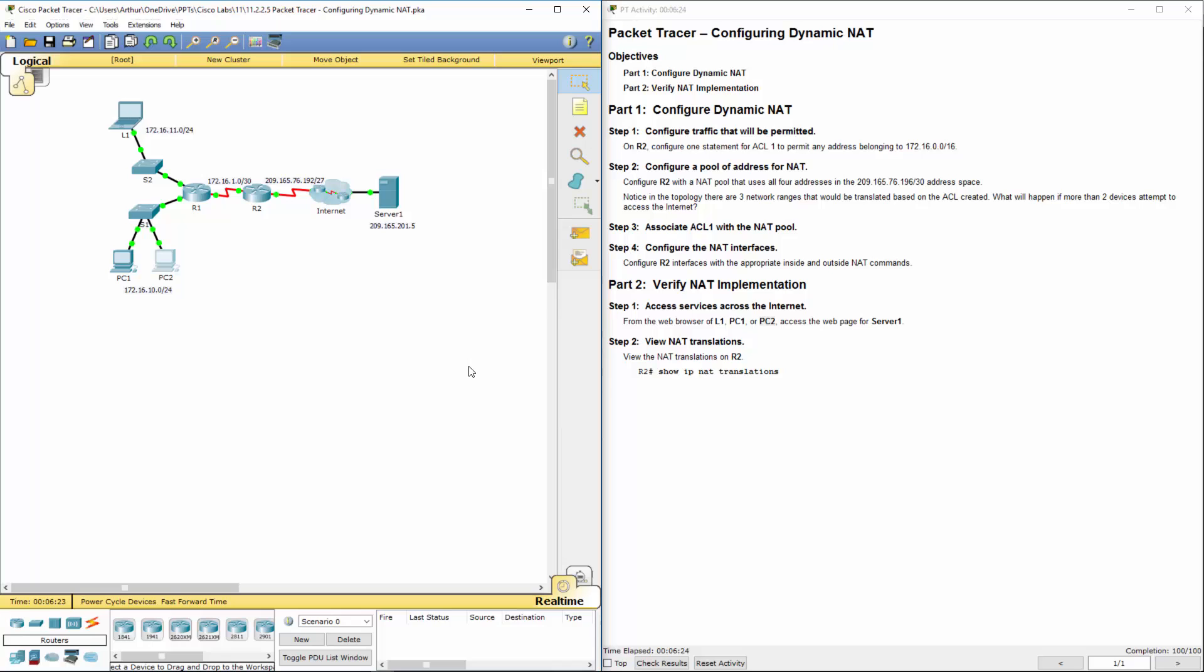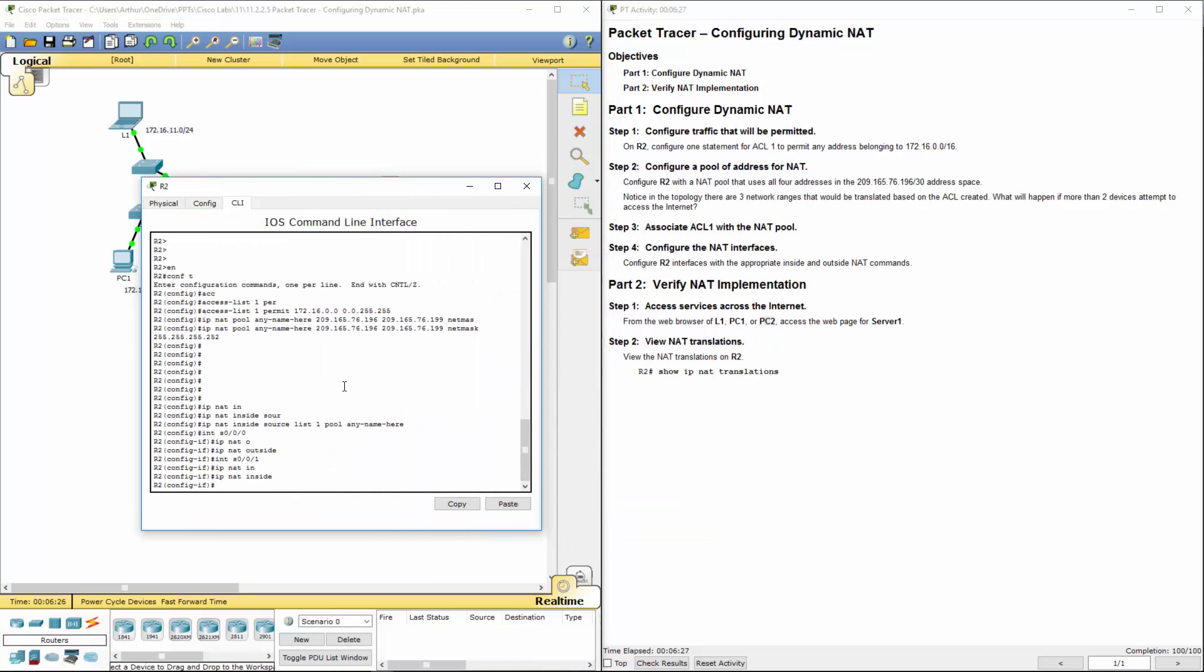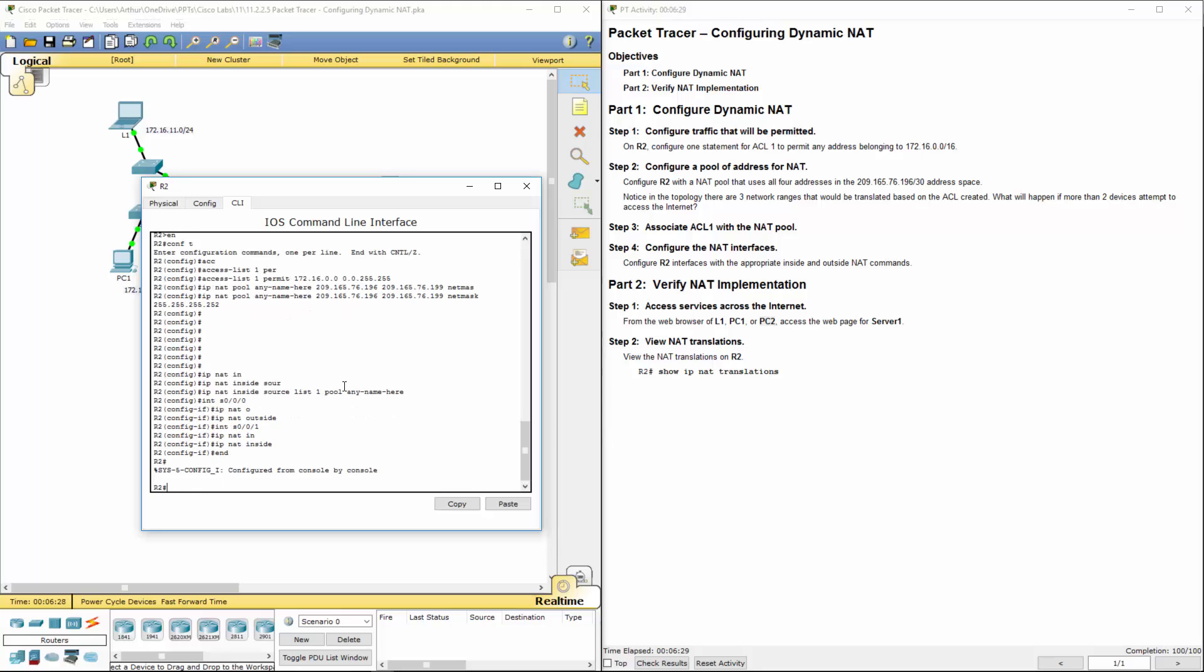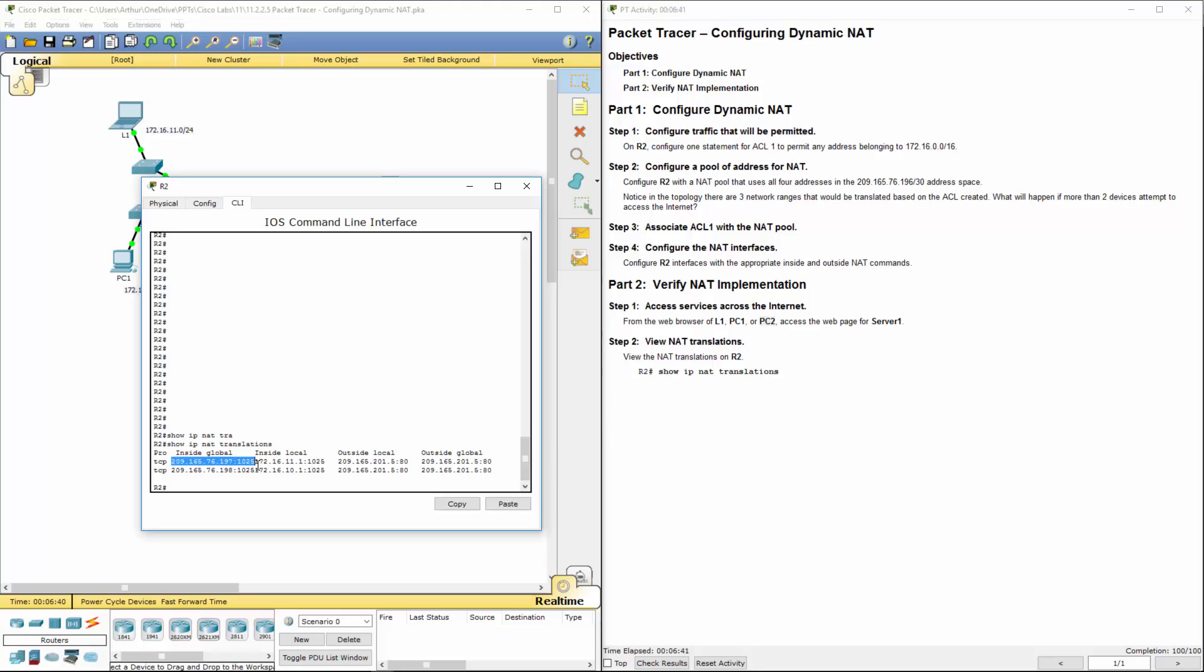So last thing we have to do, let's go ahead and do a show IP NAT TRAN. And here are the translations of our networks. And that's this lab in a nutshell. Again, thank you.